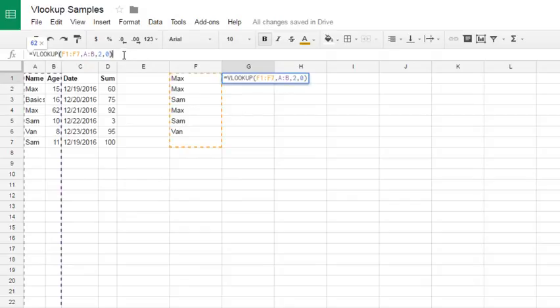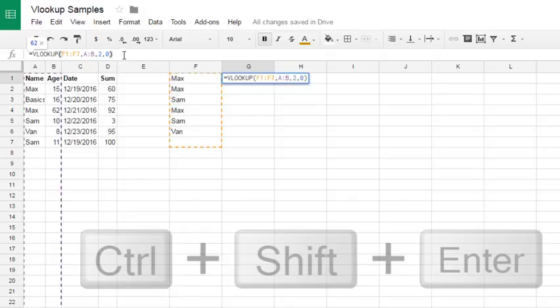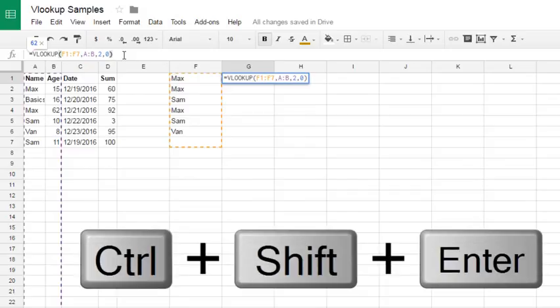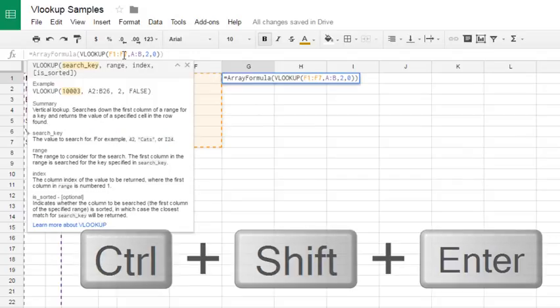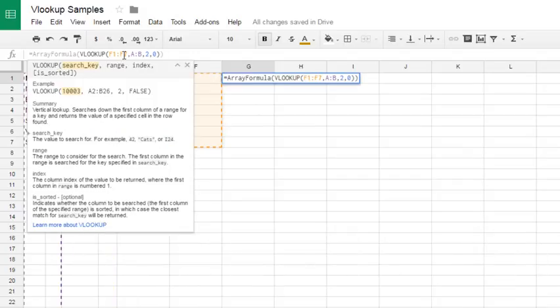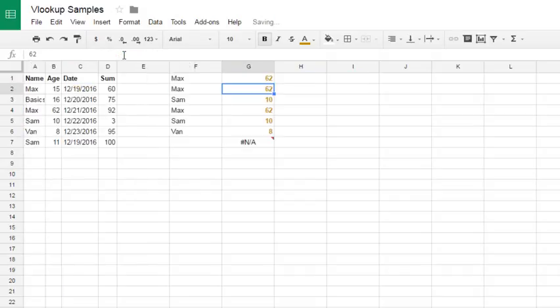Hit CTRL, SHIFT and ENTER at the same time, and you'll see that array formula appears around the original formula. Then hit enter.